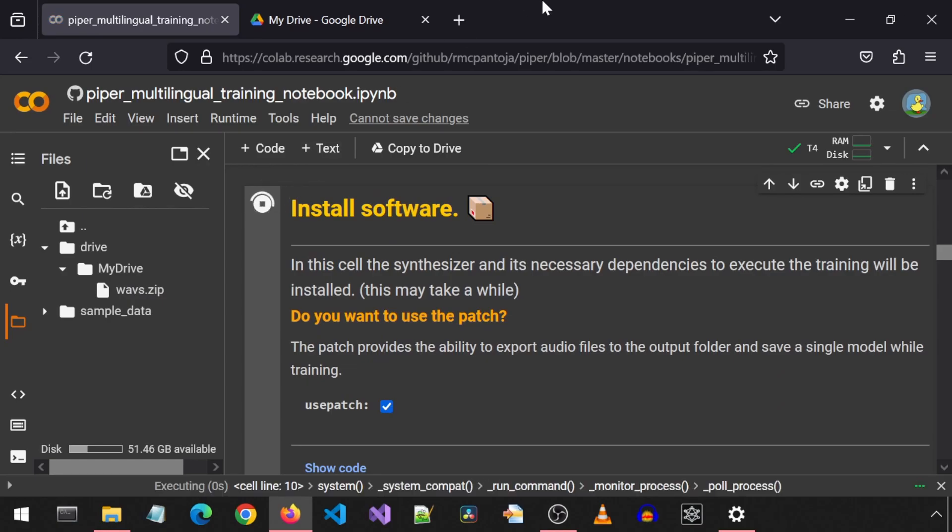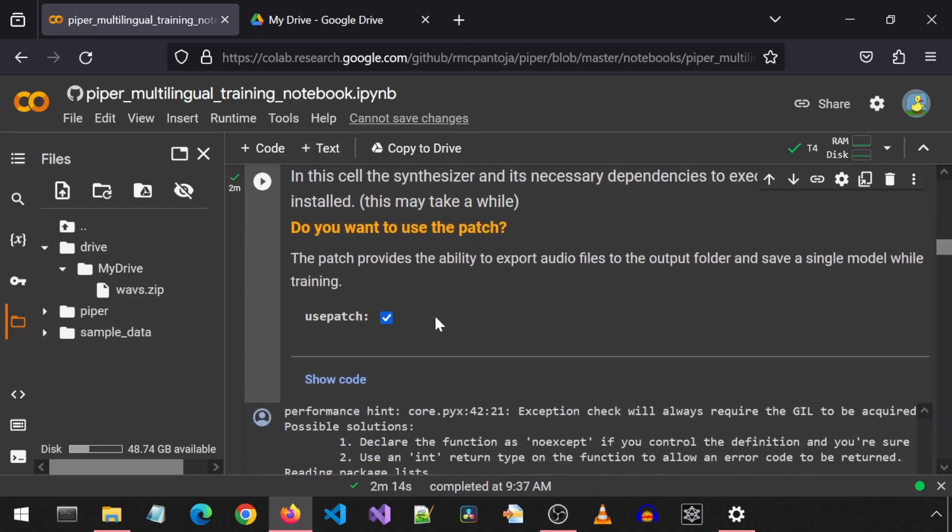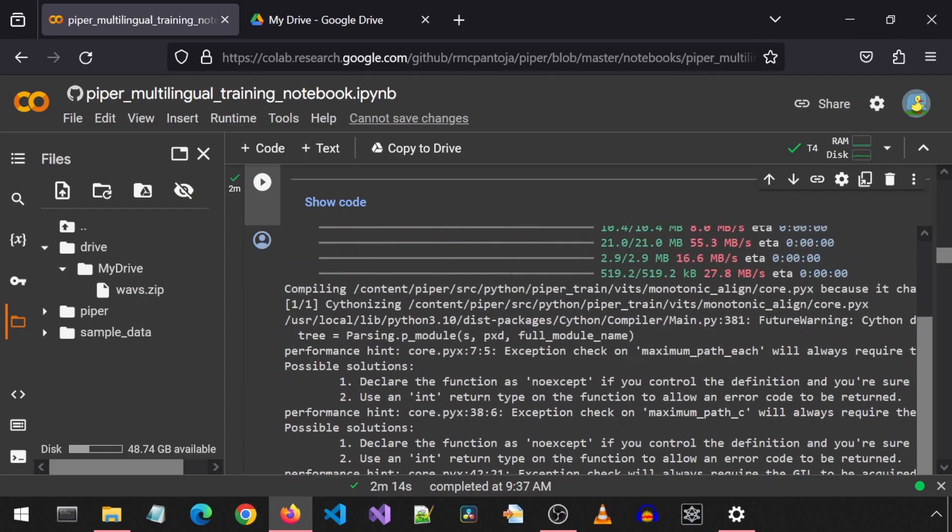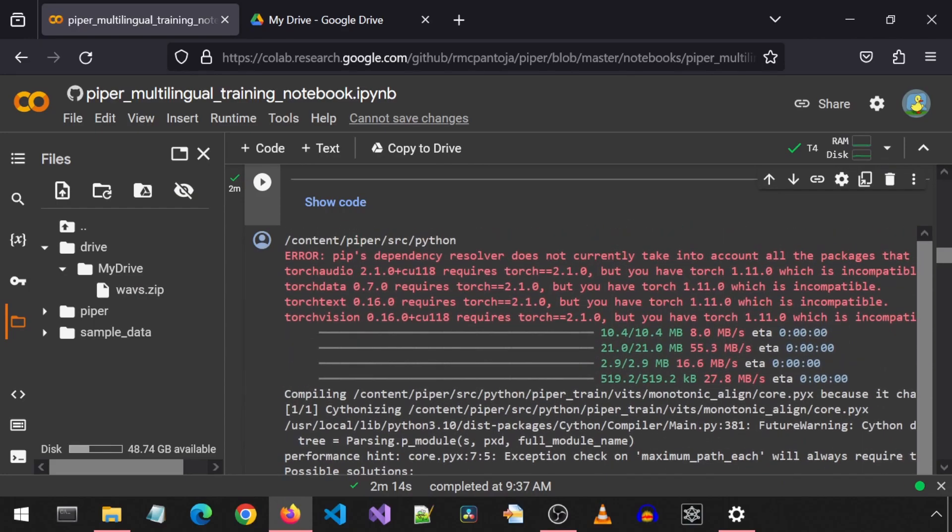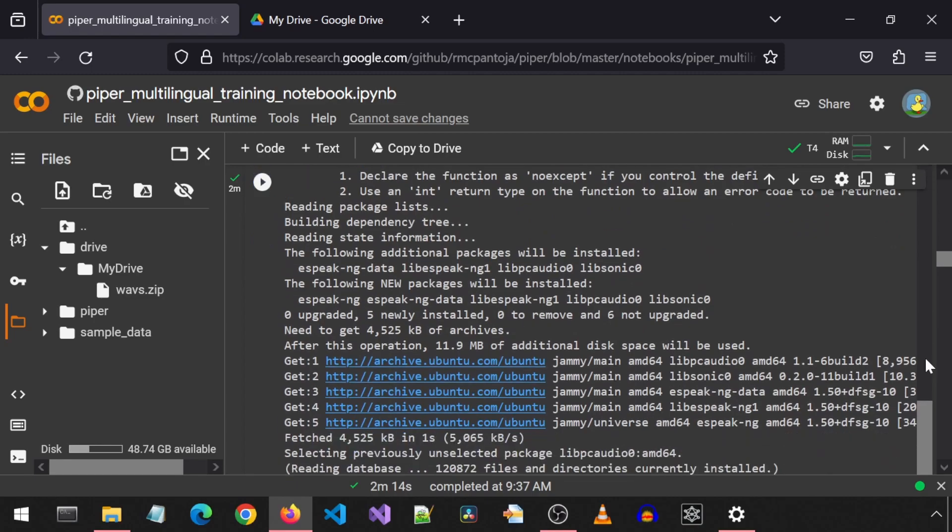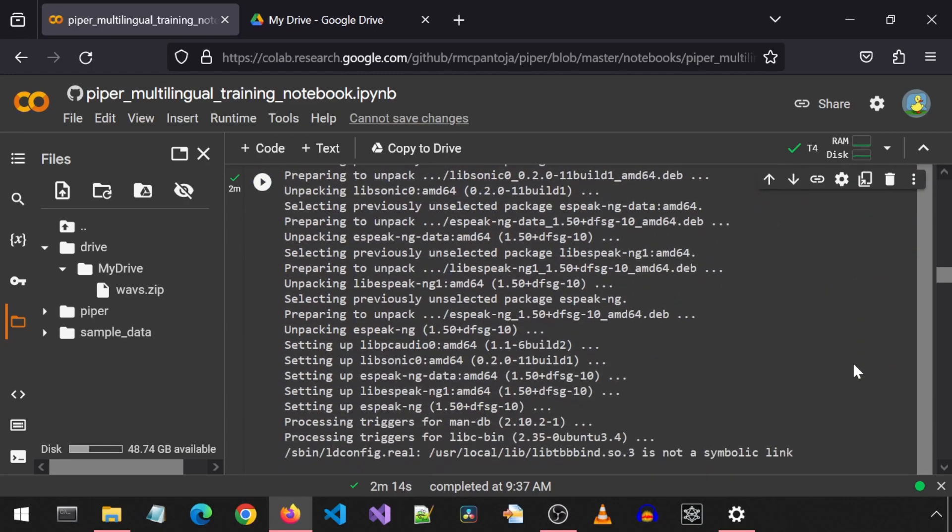Then we install the software. This part can take a while. Once it finishes, you can see the output, and for me, there are messages in red about PIP Dependency Resolver. We ignore those and move on.